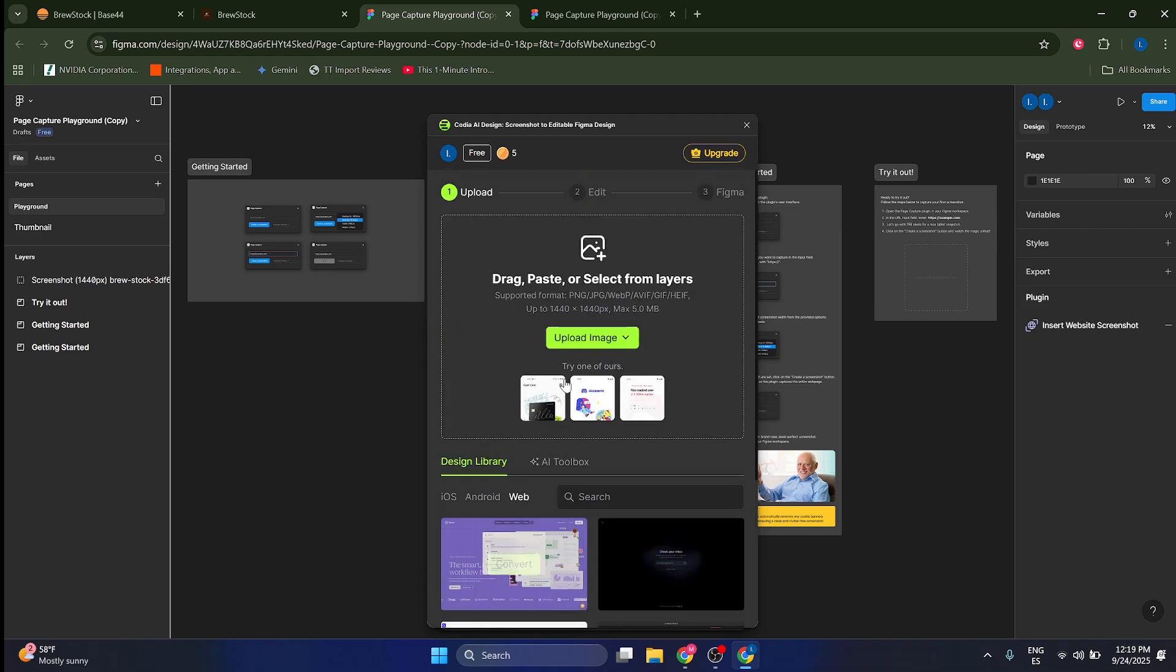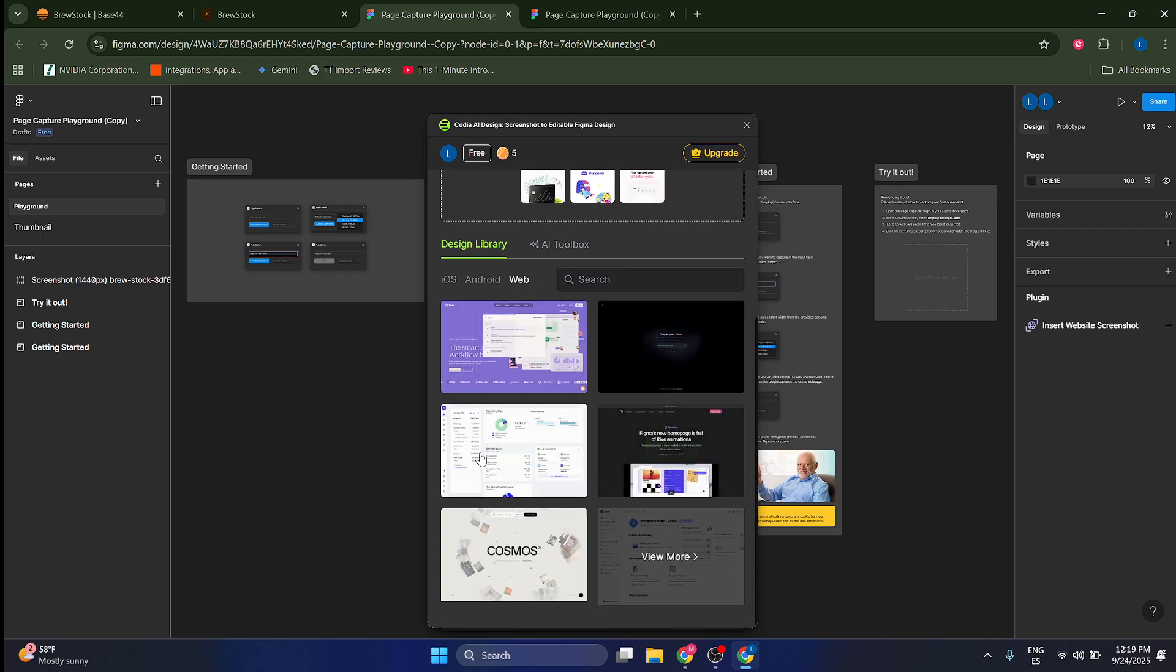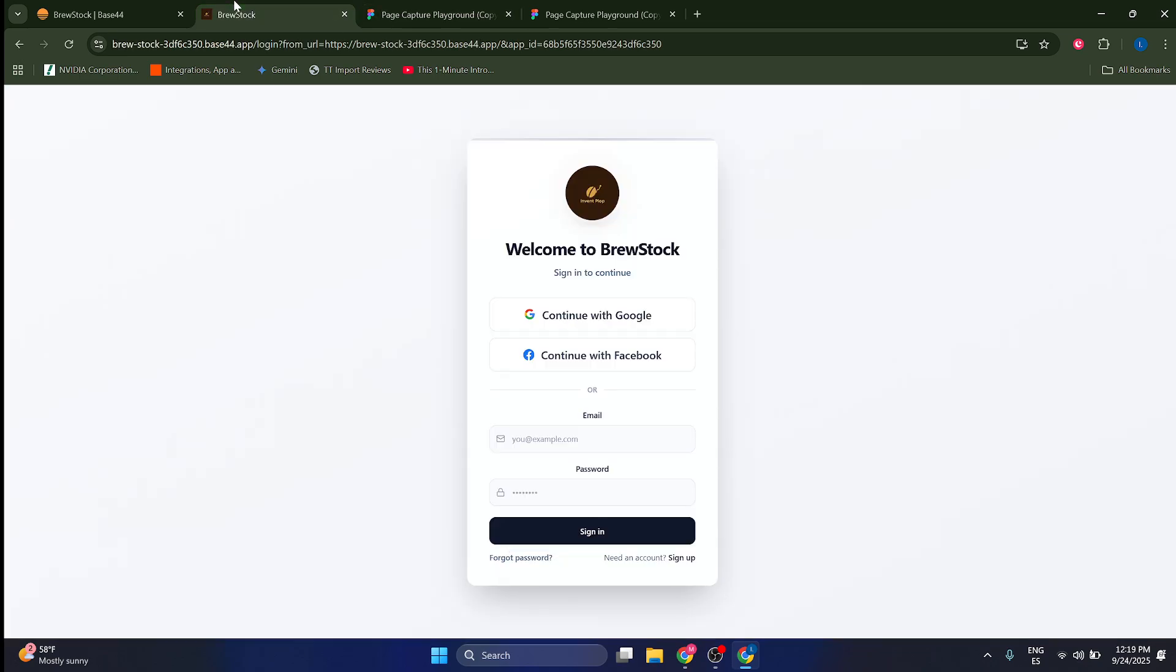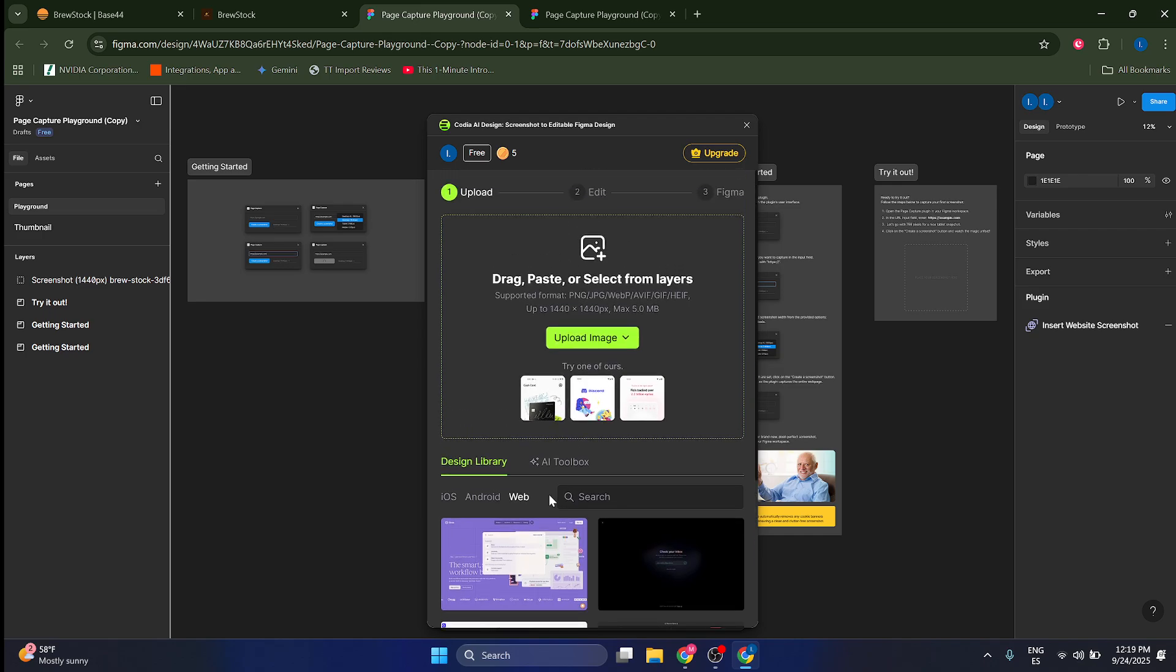Now, what are you going to do? You're going to upload these screenshots from your computer, but you can also try these examples as you can see here. This is what I'm going to do. I'm going to try one of these examples, but you should try the screenshots that you took.